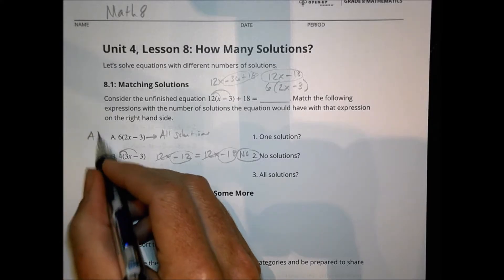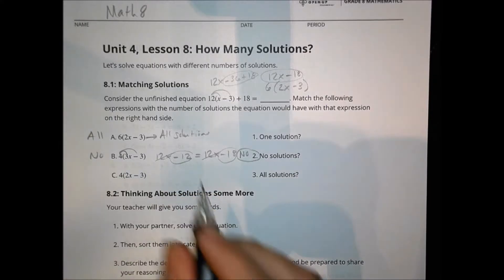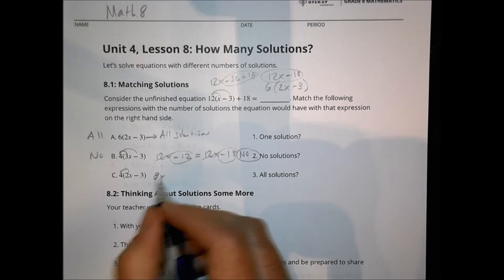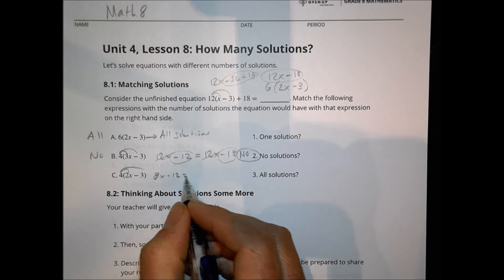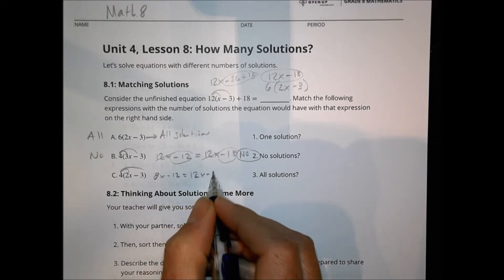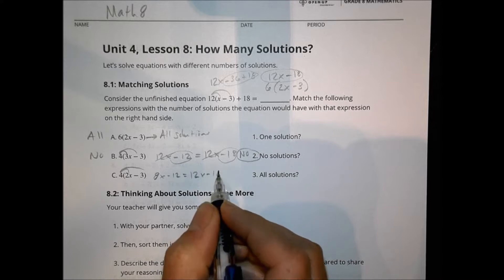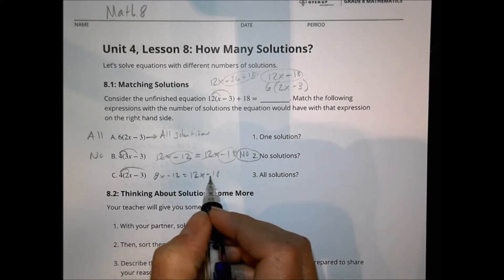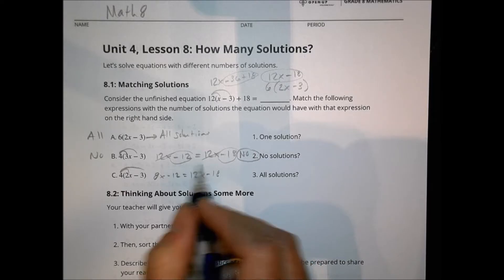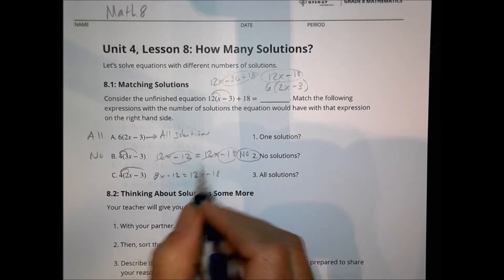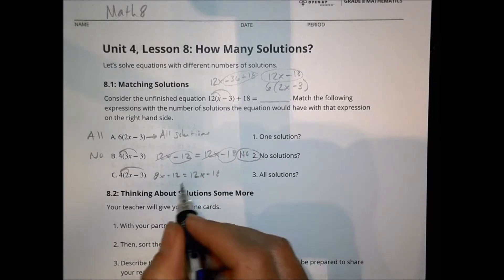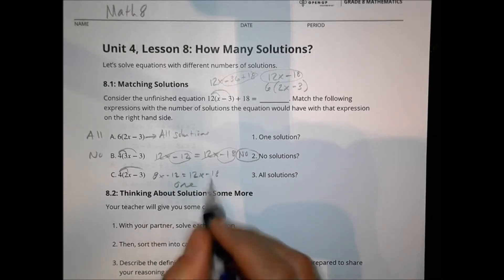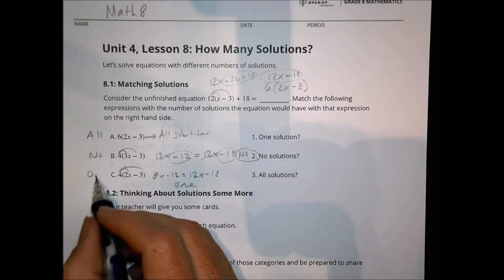So A is infinite solutions and B is no solution. For option C, we have 8x minus 12 set equal to 12x minus 18. They're not equal to each other so it's not all solutions, and the x terms don't cancel out completely, so this becomes a one solution problem. You can solve it out to confirm.